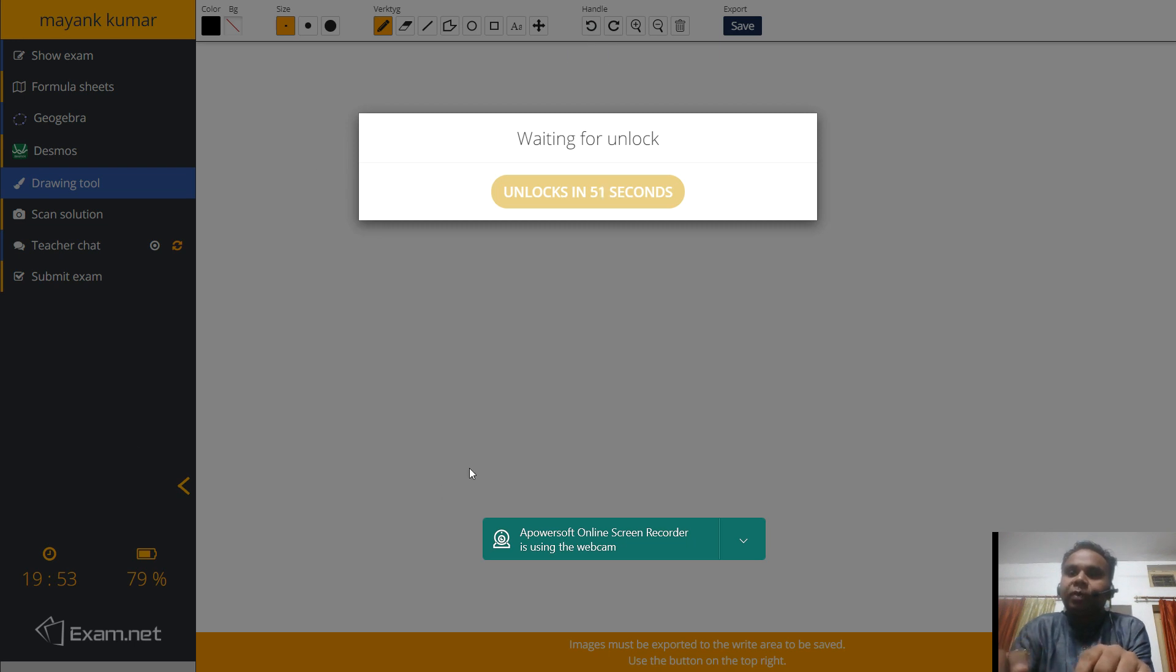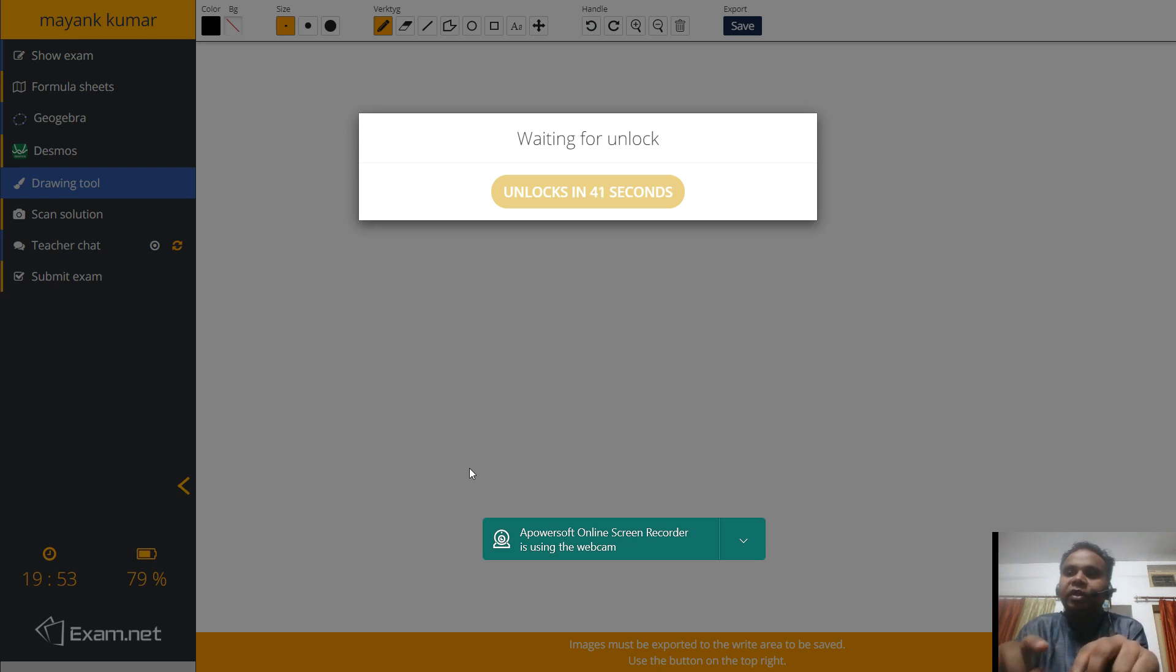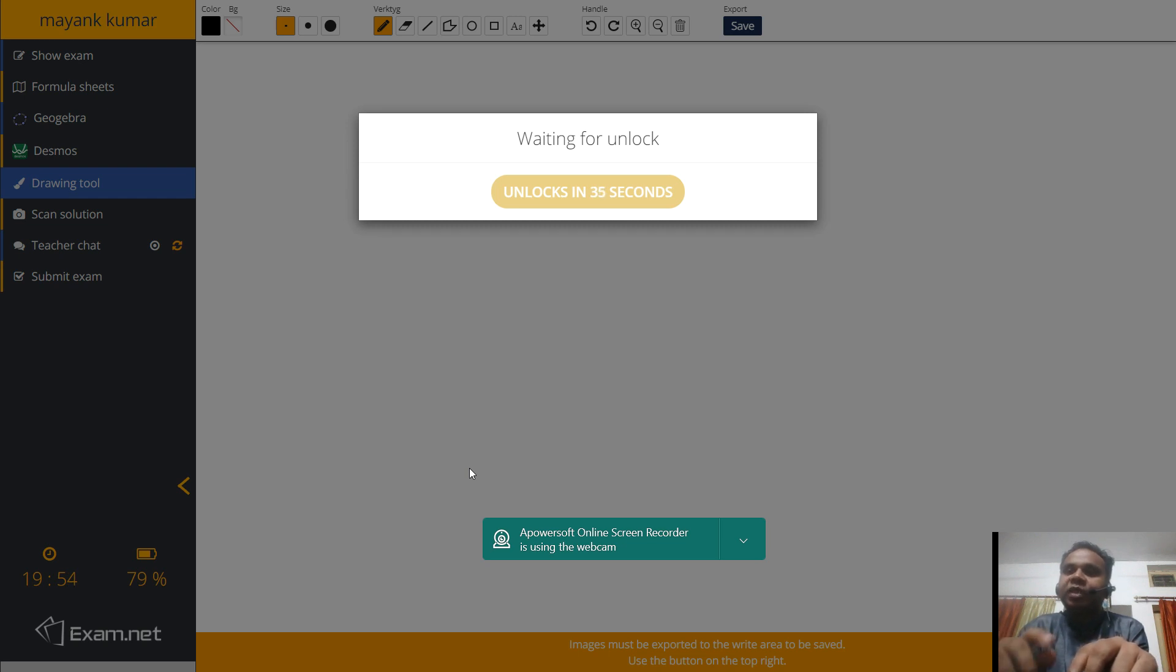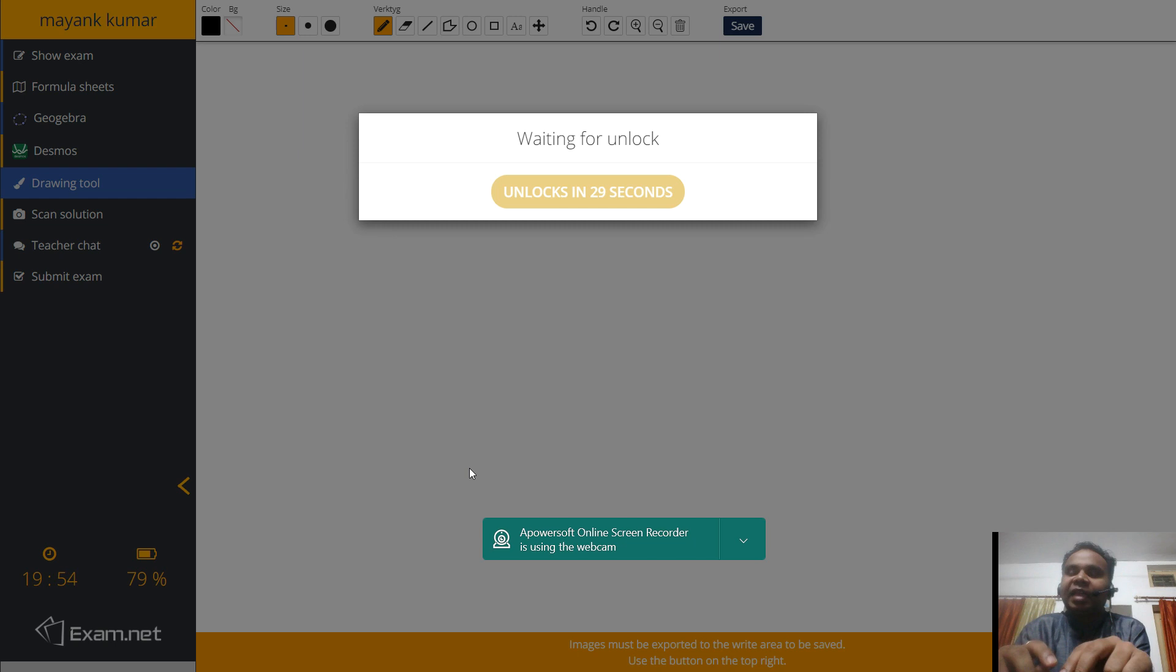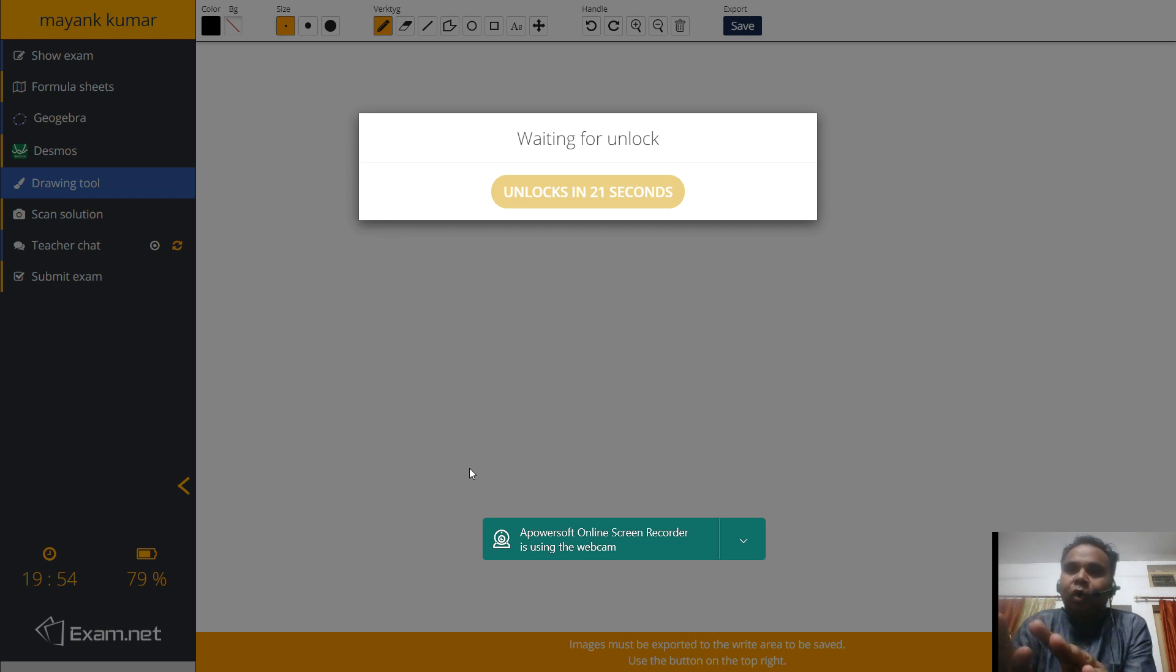Now in my question paper, I have given three types of questions. One is, you have to directly write into the screen. Second is, there is an option. If you want to write onto the screen, you can write onto the screen. Or if you want to write it onto the copy and then scan, you can scan. And the third is where you don't have to write onto the screen, you have to scan your answer by writing into the copy. So I will show you how you can use the scan option of this software.